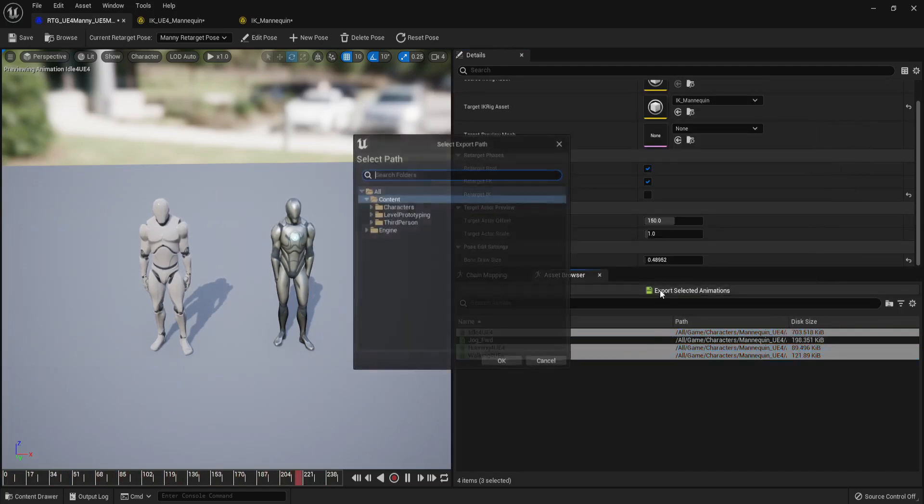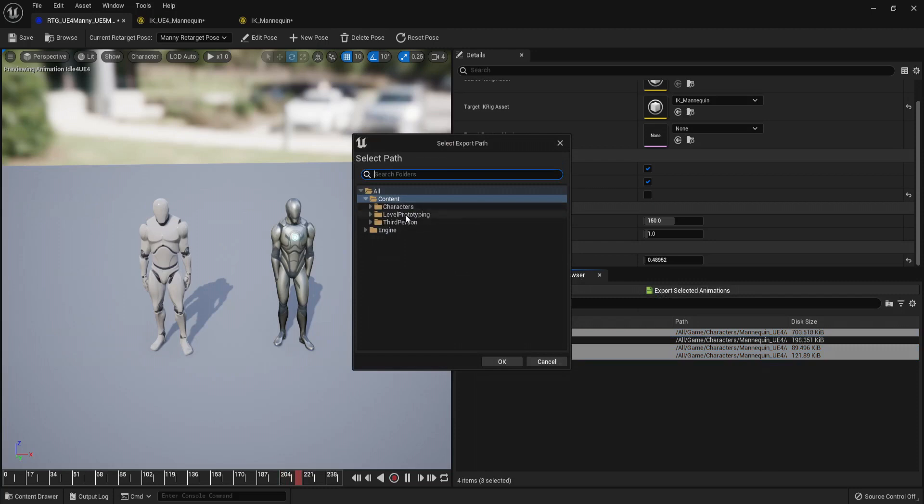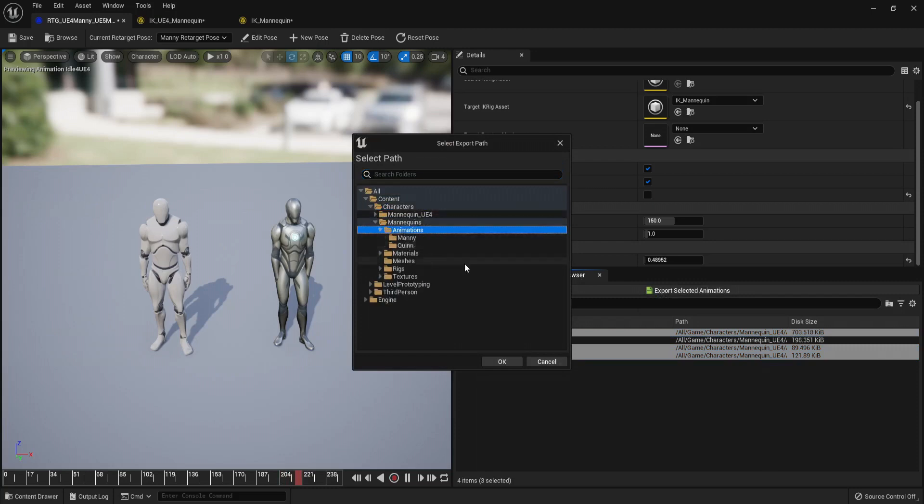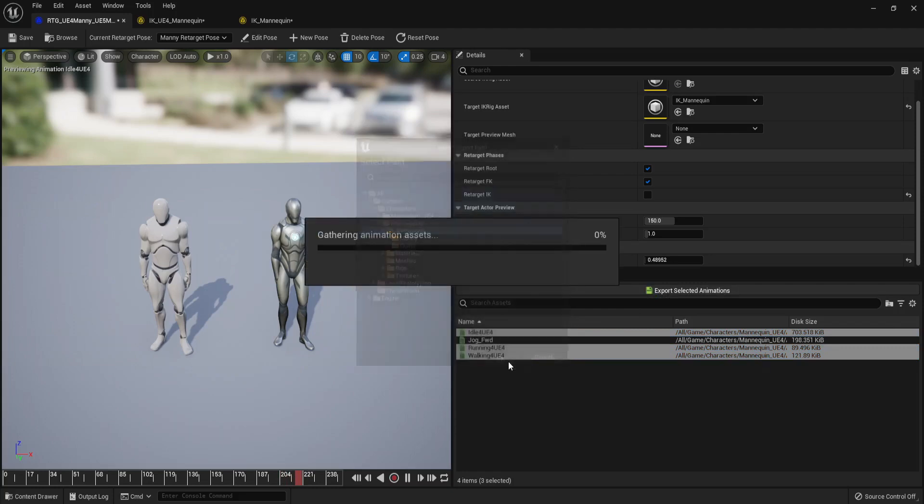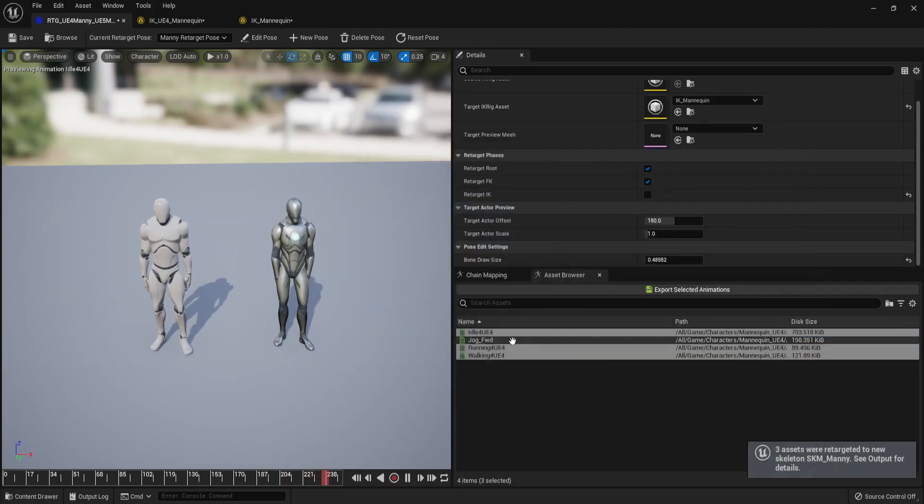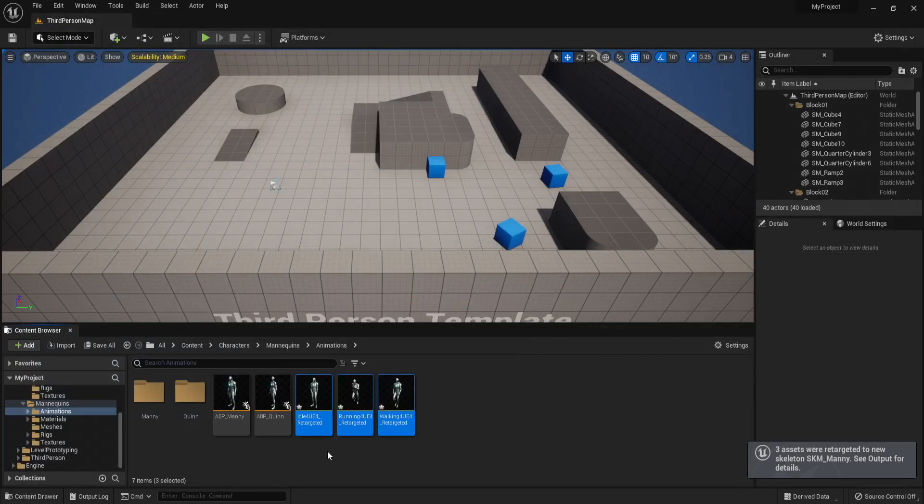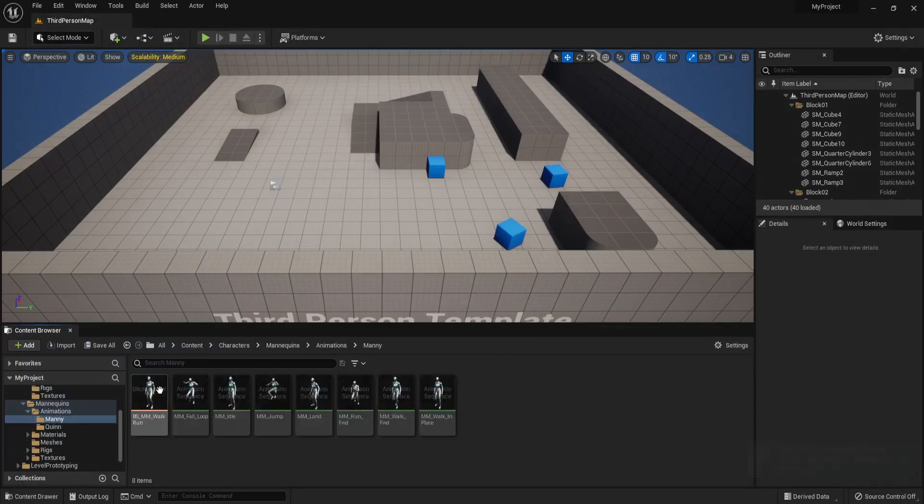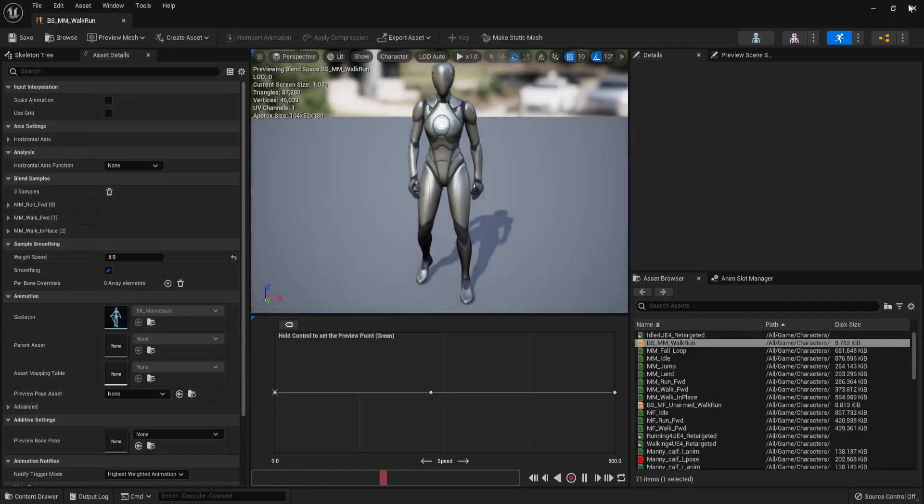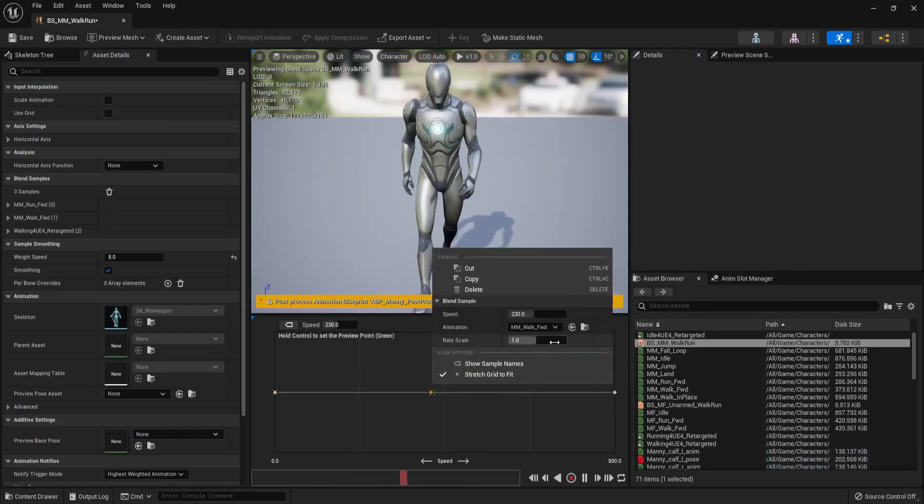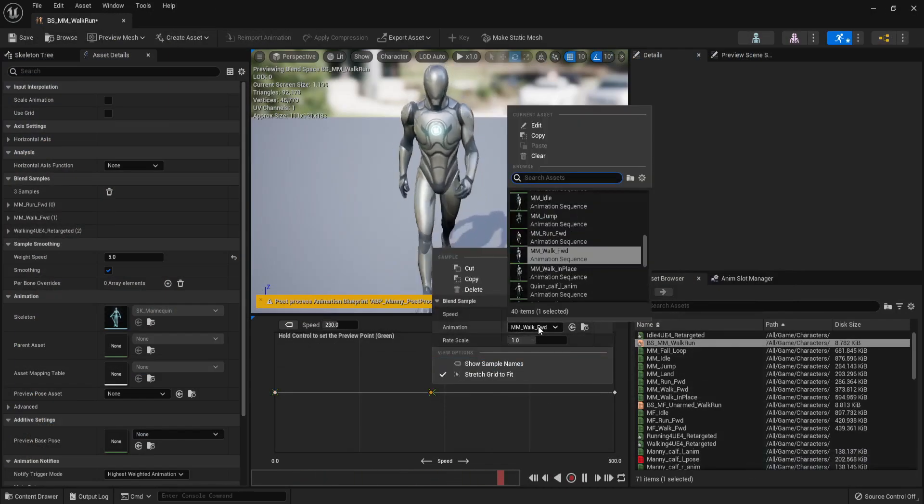The animations should be in one of the folders. Go to the mani folder in the animations folder in the new mannequins, and go to the blend space. We are going to be replacing all of those animations.